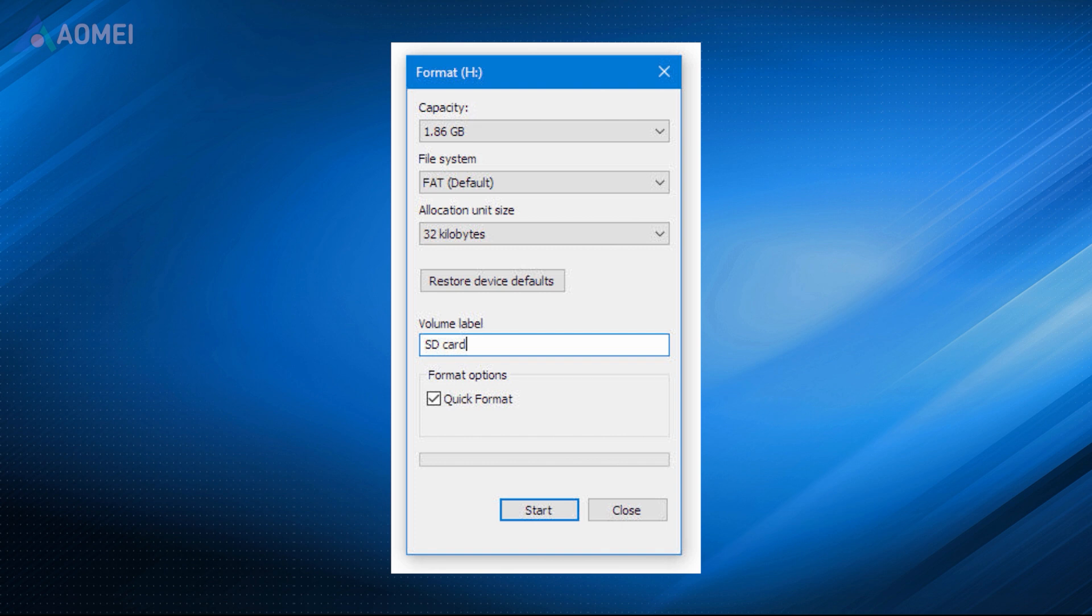Way 4. Disable protection by formatting. Formatting can remove read-only protection and unlock the memory card. But this will cause data loss if you are sure to do this.